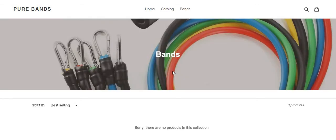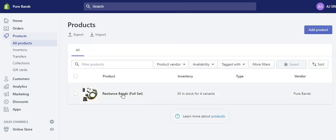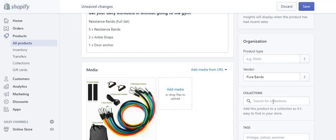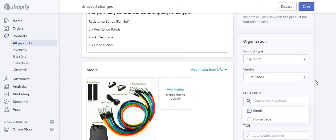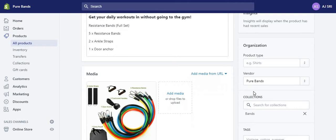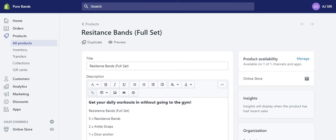We have it — Bands is now in the navigation. But the product isn't showing yet because we didn't add it to the collection. Go back to Products, and on the side you should see Collections. It was on the homepage before, but we need to change it to Bands. This is really important. Go to your product page, under Collections choose Bands — it's now saved.